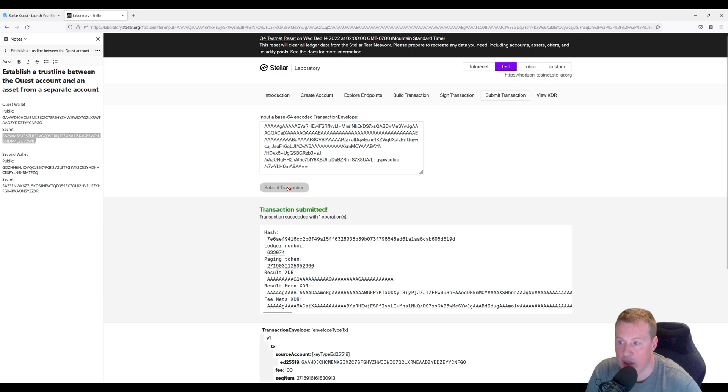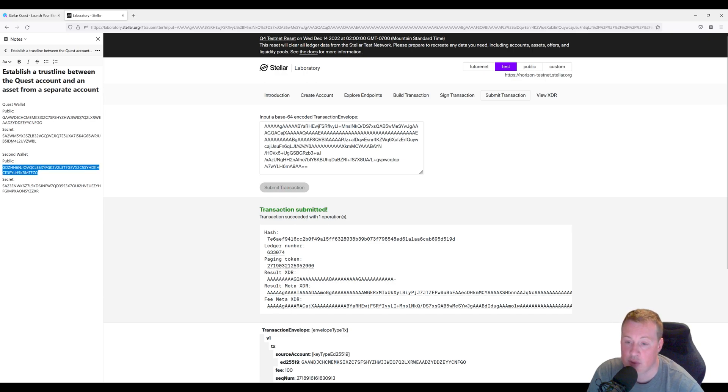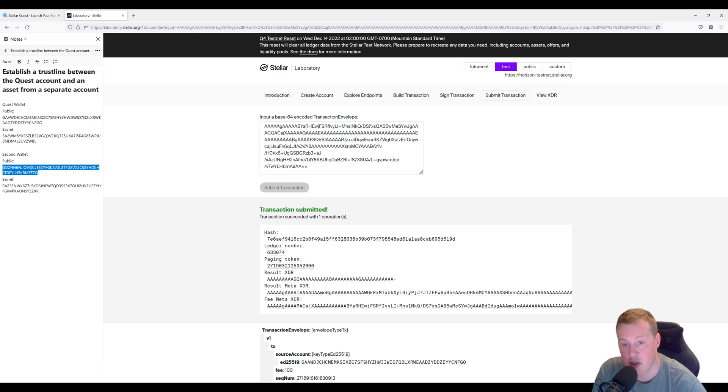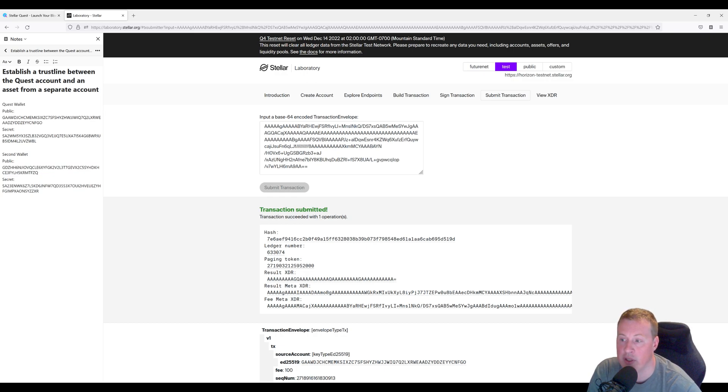And there you go. If this account ever creates an asset called RAF, we trust that it exists and we want to hold it. Hope that helps.